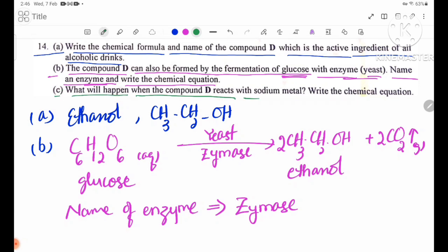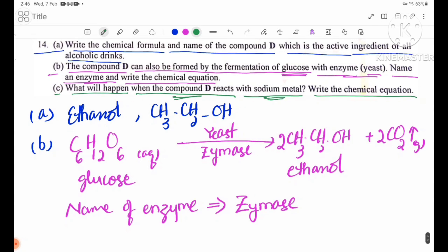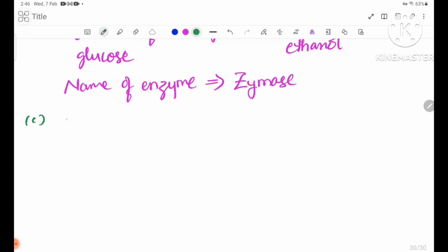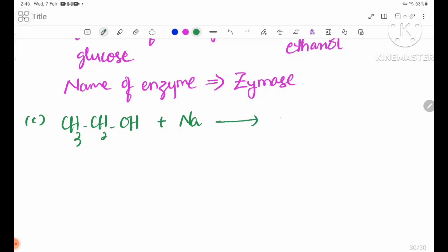Number C: What will happen when compound D reacts with sodium metal? Write the chemical equation. Compound D is ethanol. Ethanol reacts with sodium metal, releasing hydrogen gas. CH3CH2OH + Na →